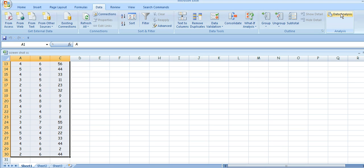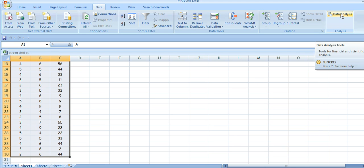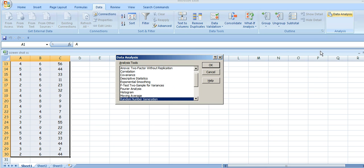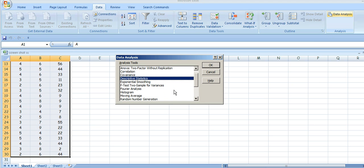Go to Data Analysis — you might have to enable this from the Excel Options section. Click on that and we get this box with various statistical tests, and among them is Descriptive Statistics.